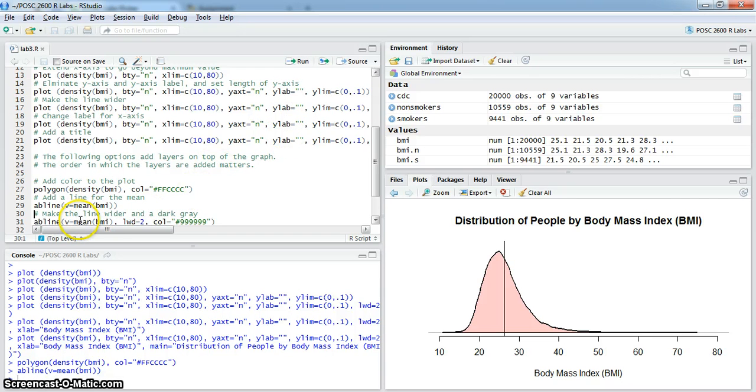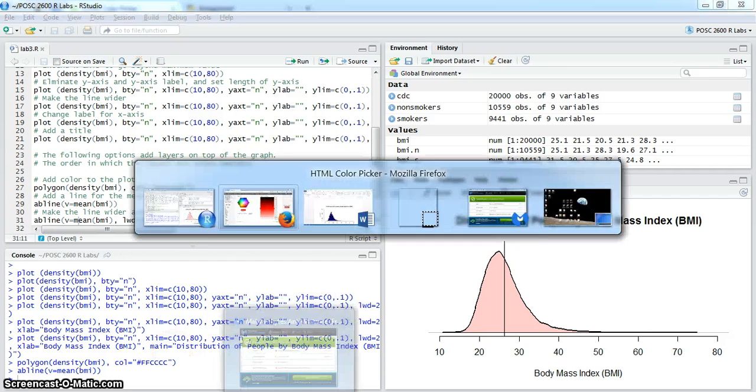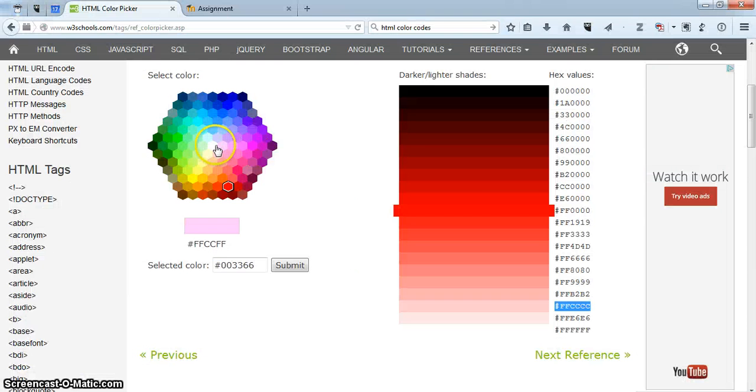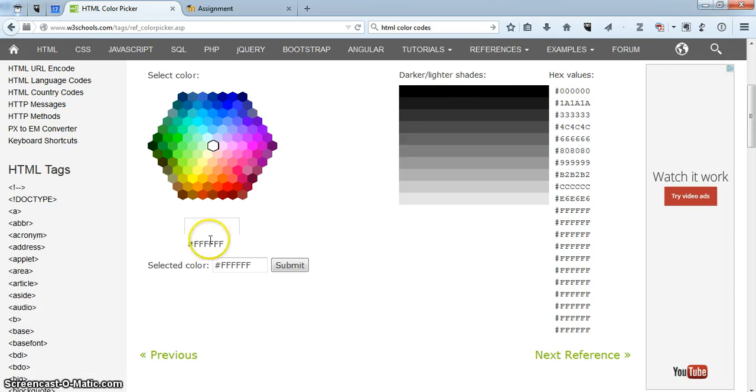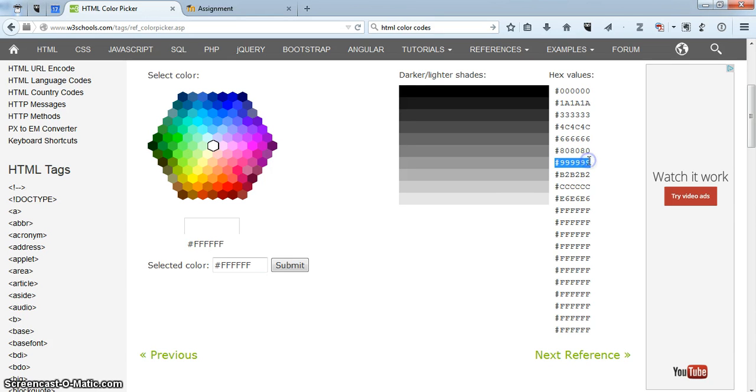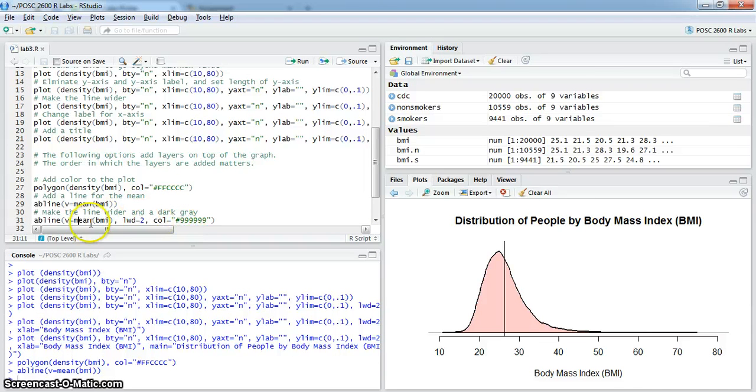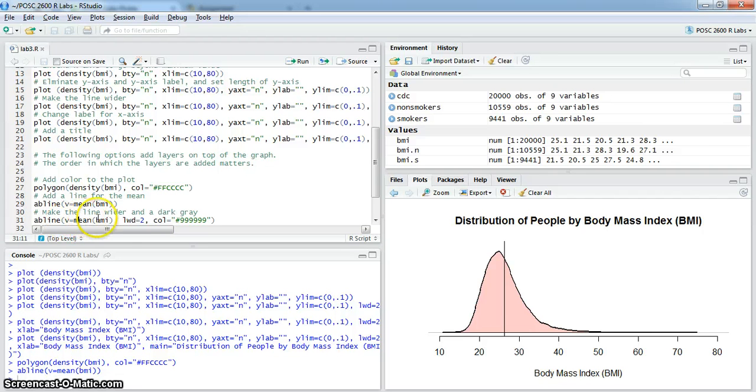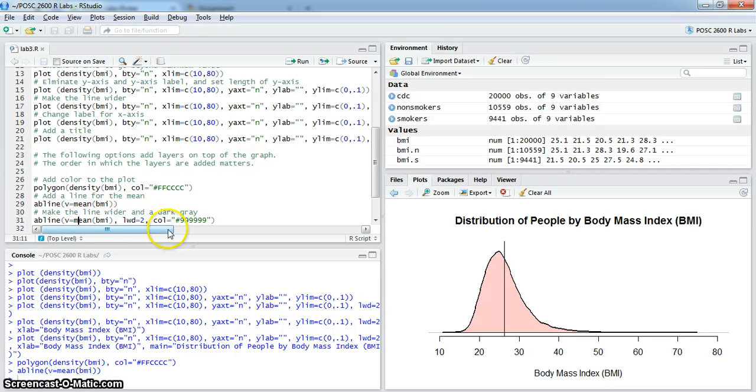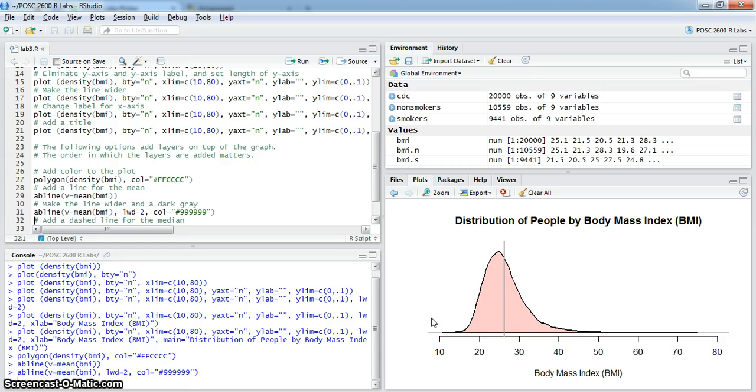What I'd like to do, however, is make that line a little bit wider and not a black color. I'd like to make it a dark gray. If you go over here and look at the middle one that's white, you can see it runs from black to white. And this gray color, the 999999, is a nice color. So you would copy that, move over, and paste that into the color. The vertical line is equal to the mean of BMI, the width of the line is two, twice as wide as normal, and the color is going to be dark gray. So I'm going to run that and you can see a very subtle shift there.